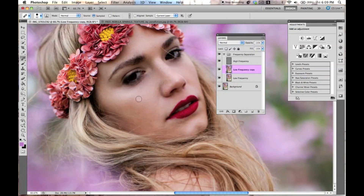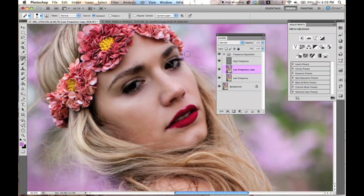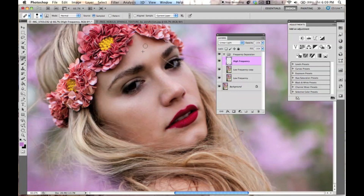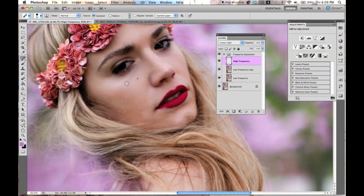If you notice, the eyes are kind of dark — I'm probably going to lighten those up in just a second. I'm using the healing brush just to go over all the tiny spots on her face. She's not going to look totally airbrushed and she's still going to have her pores, which is great. You don't want to over-retouch your pictures, just stuff that might be distracting.